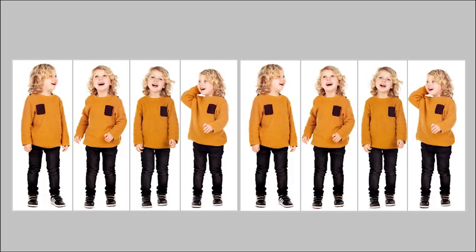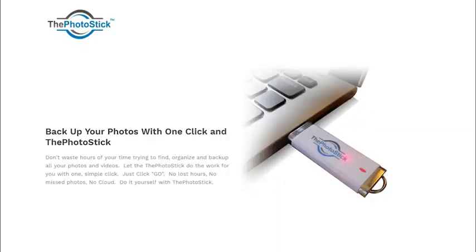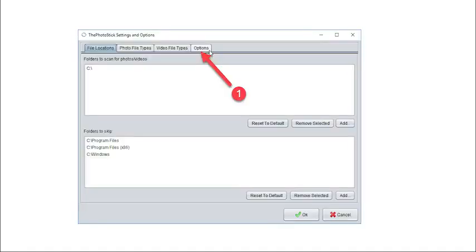As a PhotoStick user, you must be aware how to enable the duplicate detection functionality in your device. To refresh your memory, here's how it works.